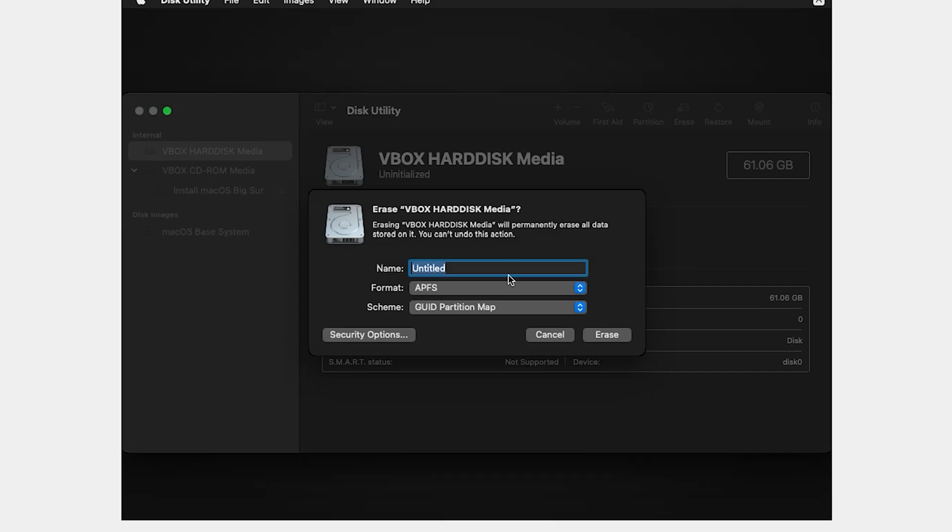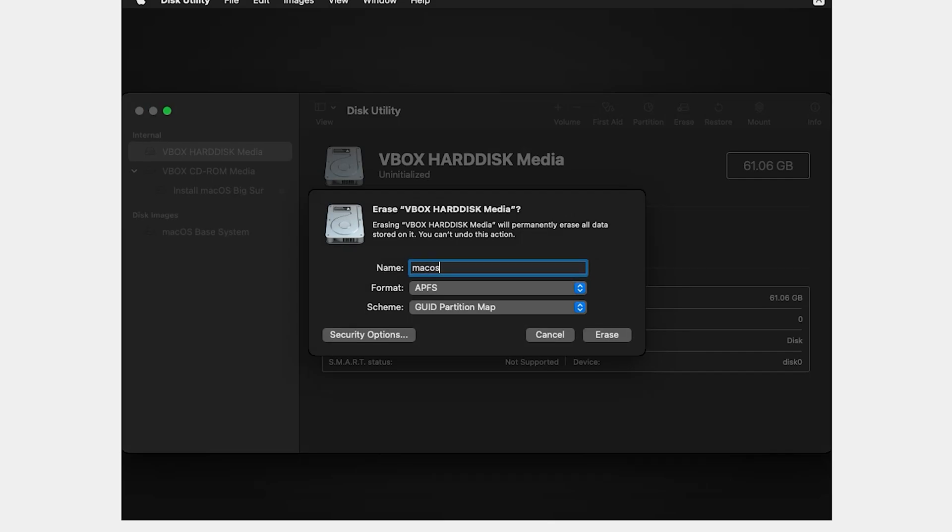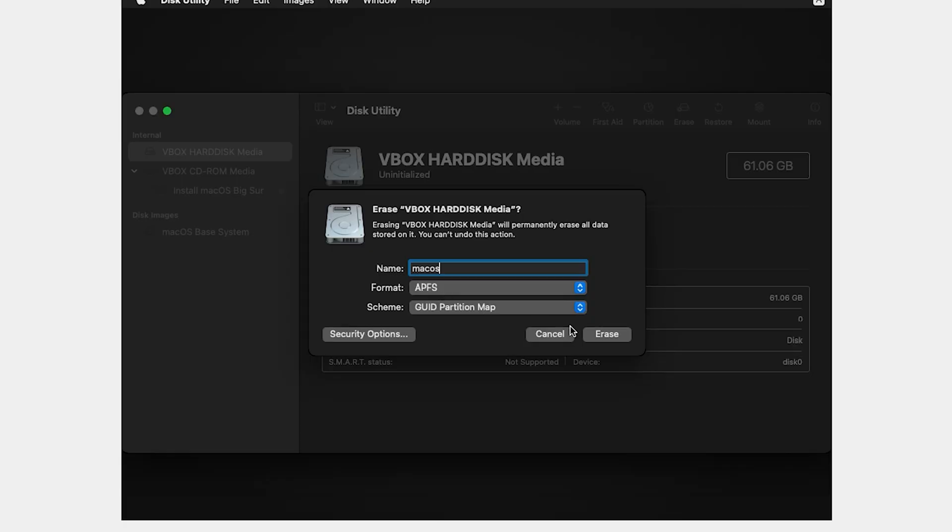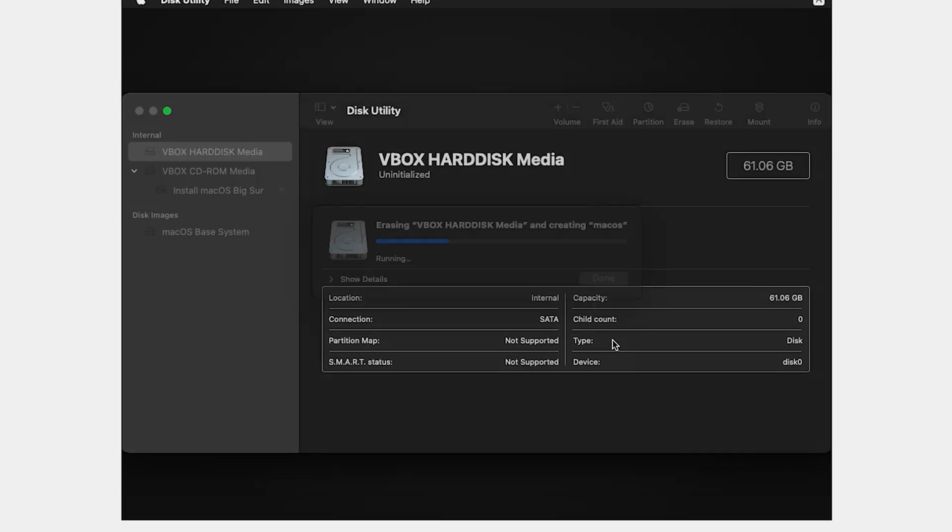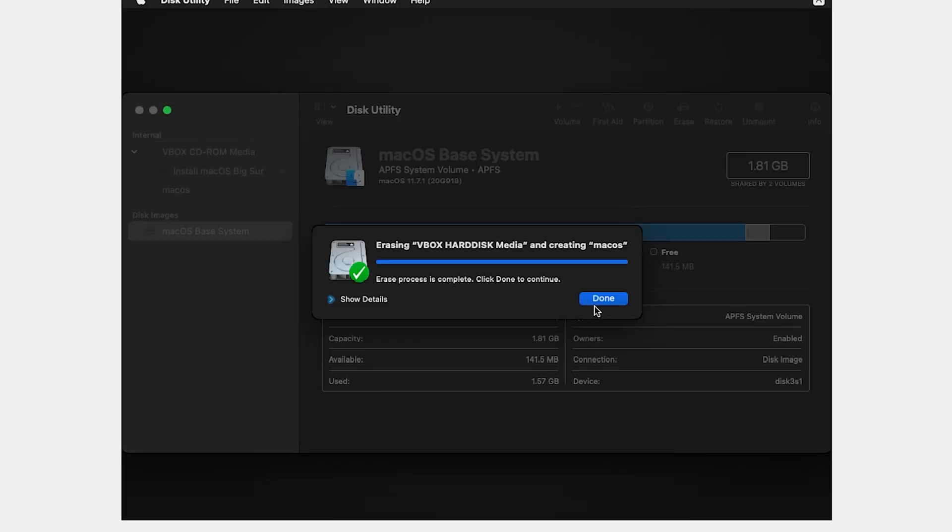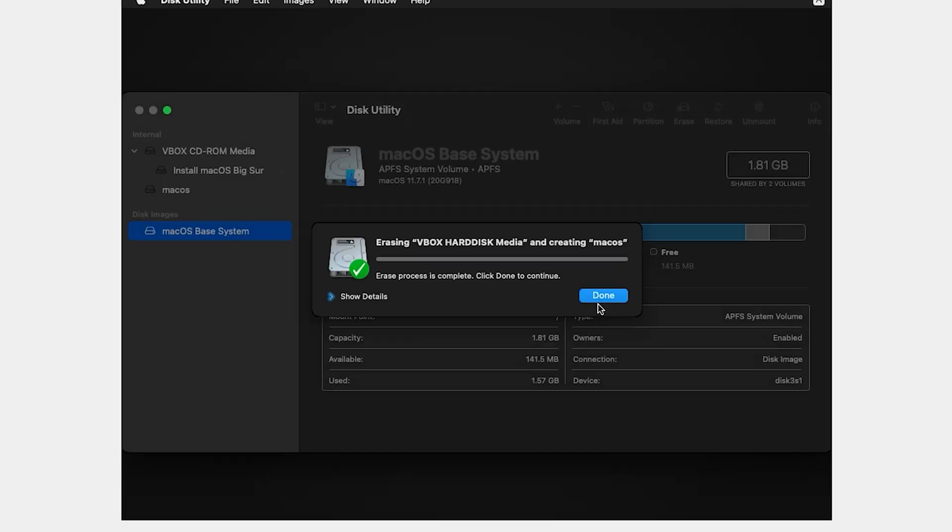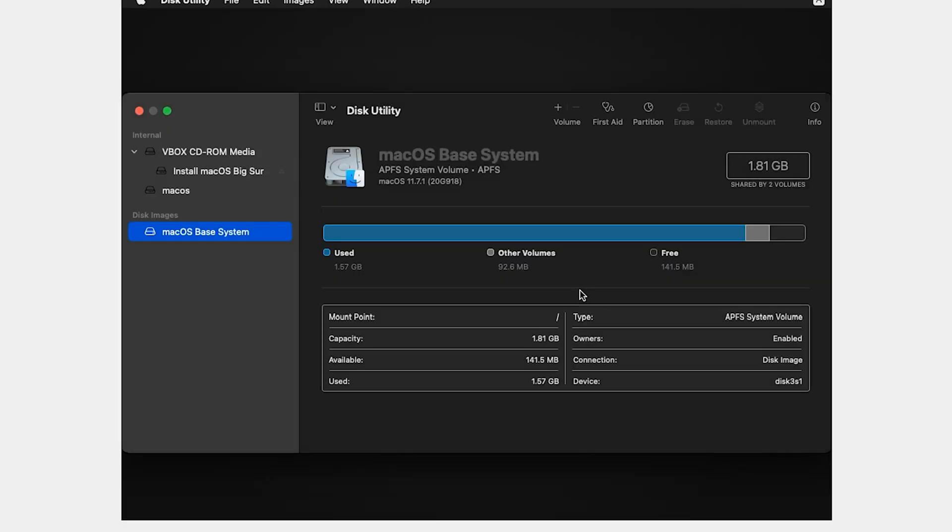Write a name, macOS. Format of macOS is APFS. Erase. Then close it.